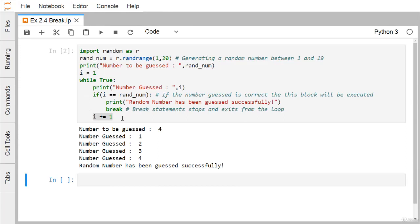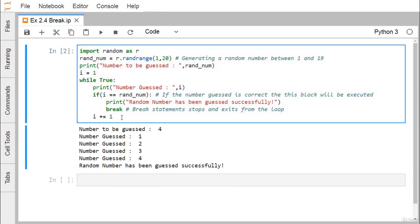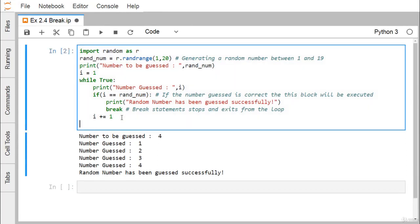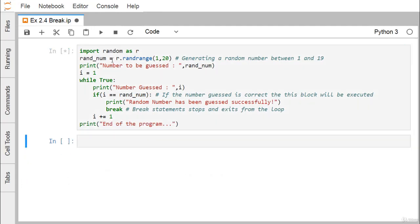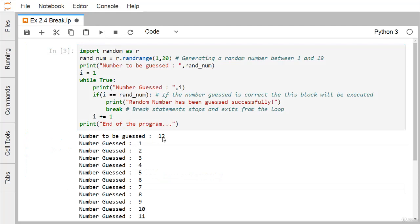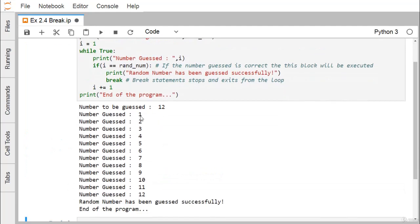If we write any statement after this while loop, you can find that the respective statement will get printed. In this execution, the random number guessed is 12. The loop has executed for i equals 1 to 12, random number has been guessed successfully.